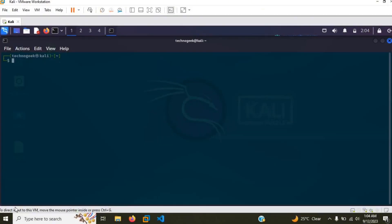Hello there everyone, welcome to my channel Technogreek here. As you guys saw by the thumbnail and by the title, in today's video I'll be showing you guys how to go ahead and crack zip files using John the Ripper. Now John the Ripper is a password hacking tool which can be used in any Linux operating system, Windows, Mac OS, etc.